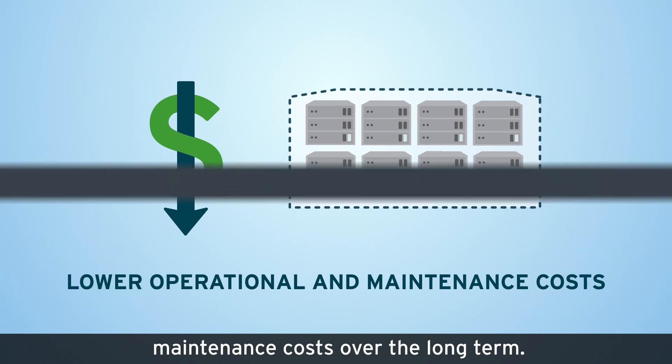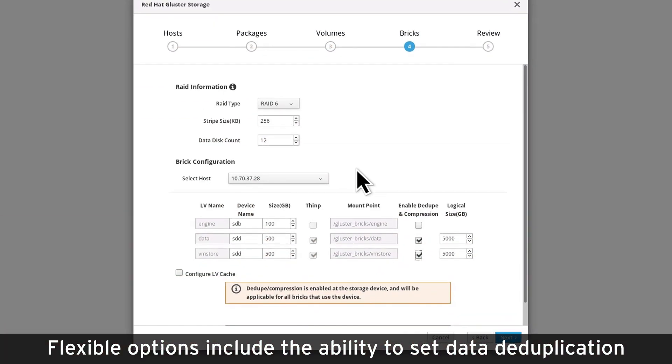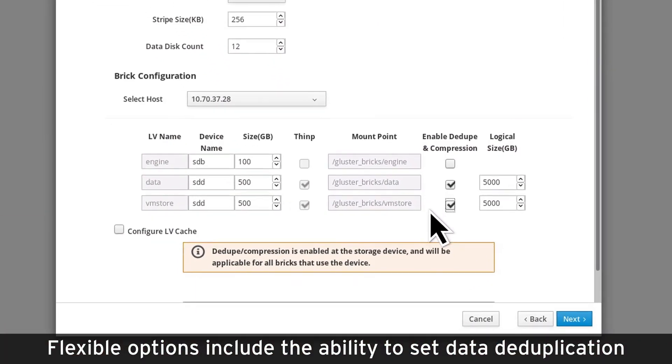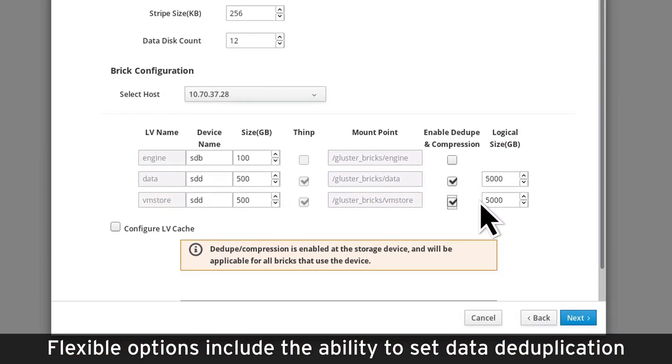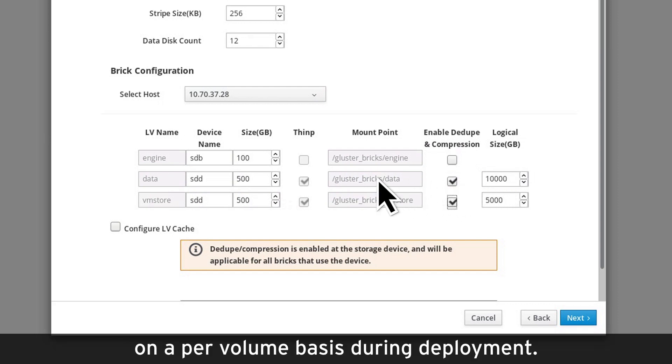Flexible options include the ability to set data deduplication on a per-volume basis during deployment.